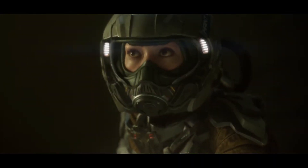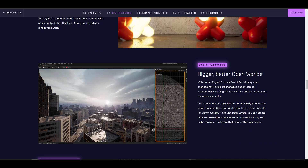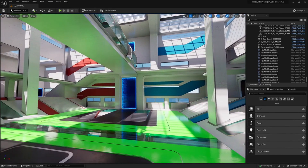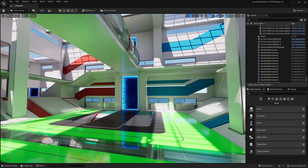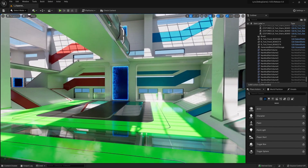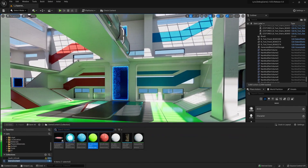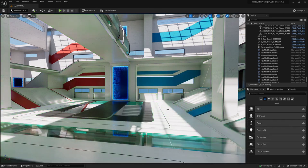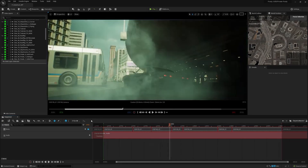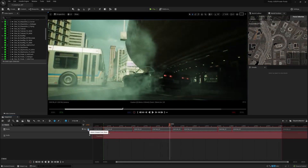There's also the temporal super resolution, which is pretty dope. The world partition system is one of those things that is also game-changing. With the brand new Unreal Engine 5 world partition system, you can simply change how levels are managed and streamed automatically by dividing the worlds into a grid and streaming the necessary cells at a given time.